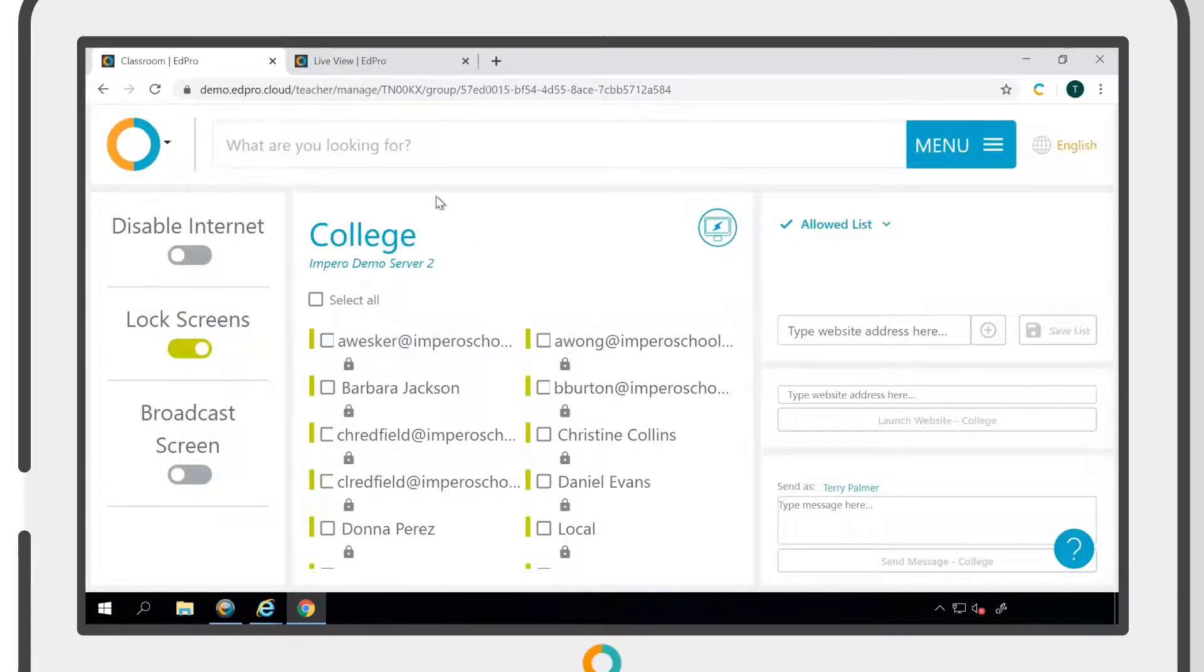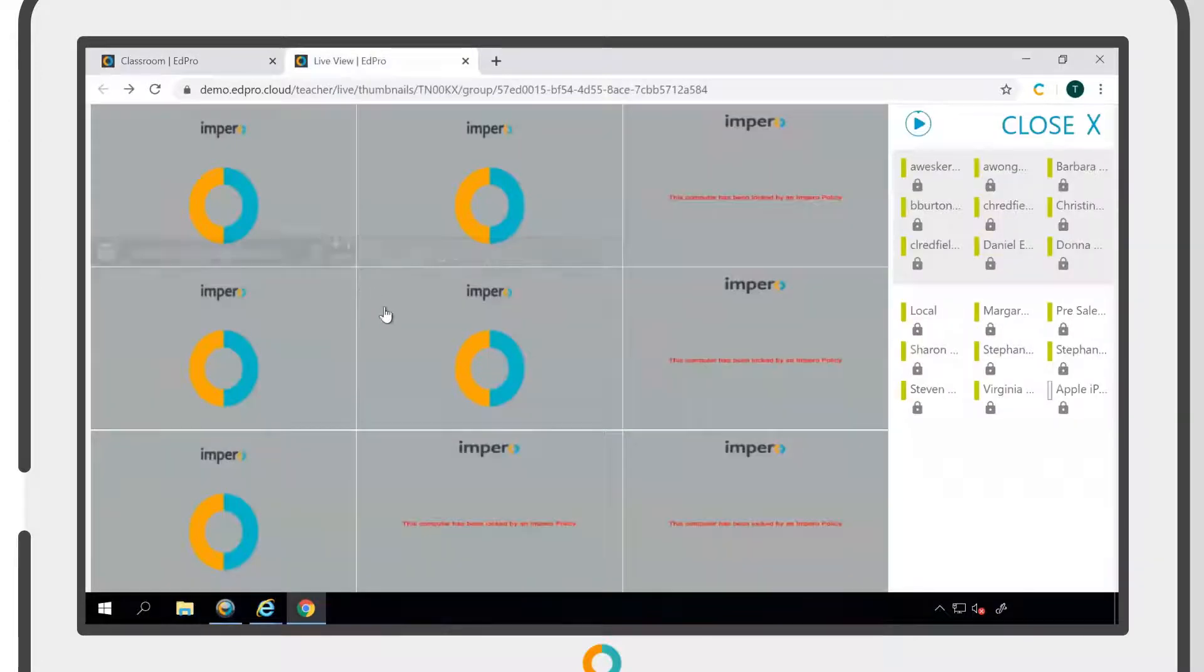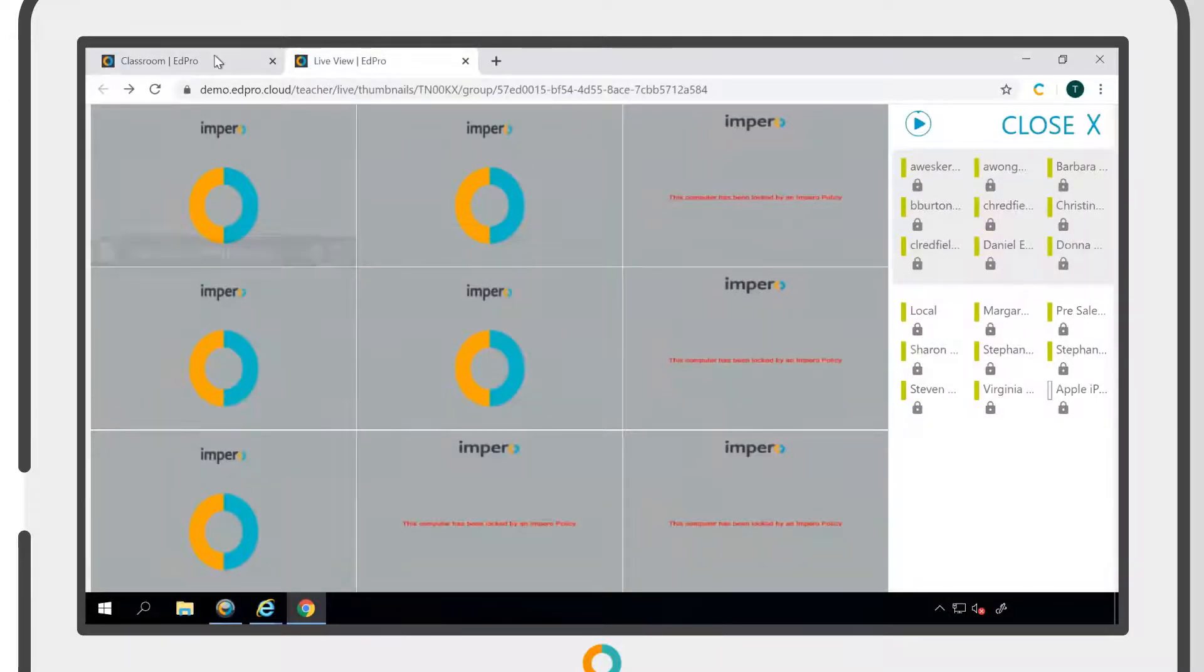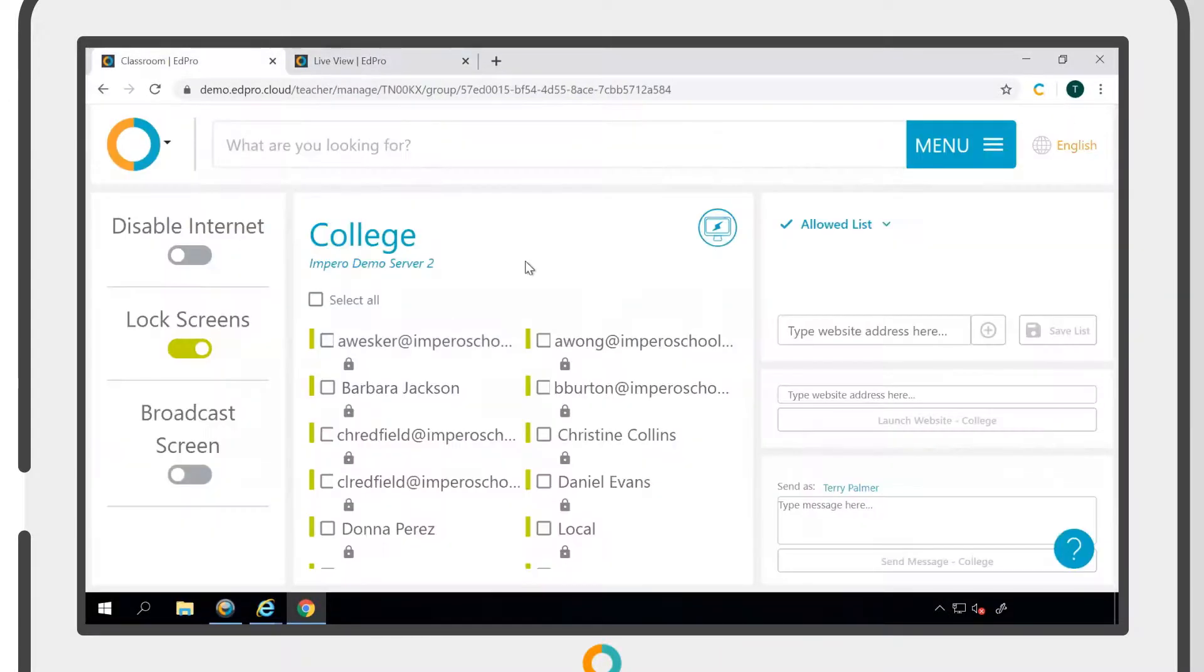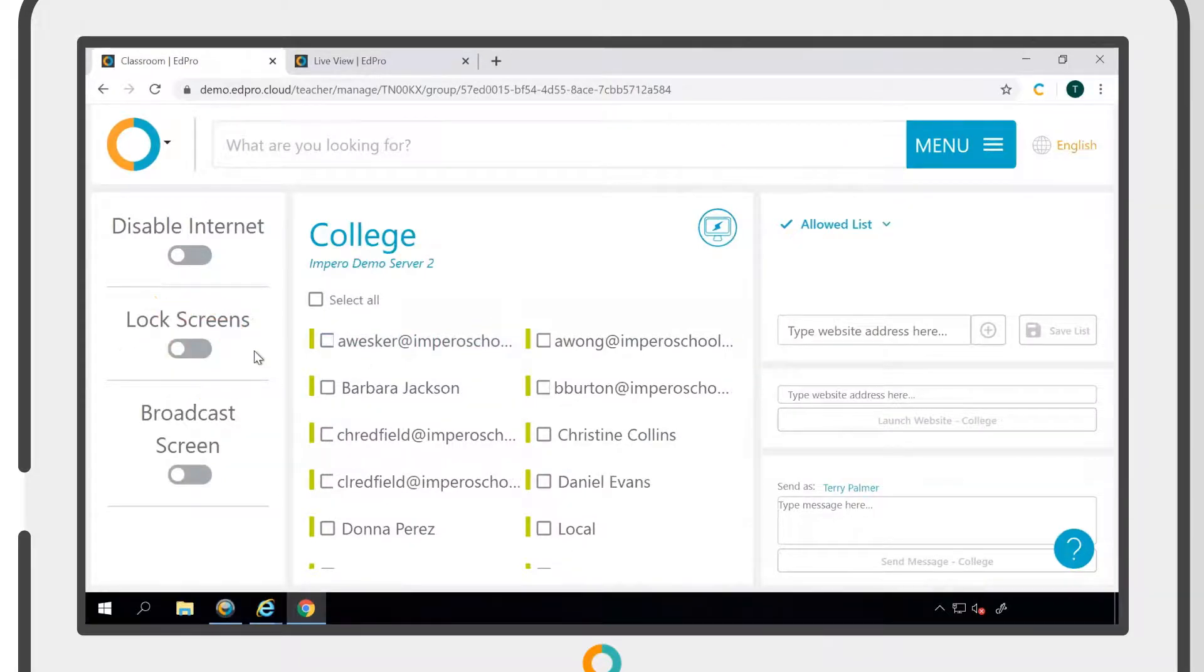If we now look at the live view, we can see that all of the devices are locked. To turn the policy off, simply click the toggle into the off position.